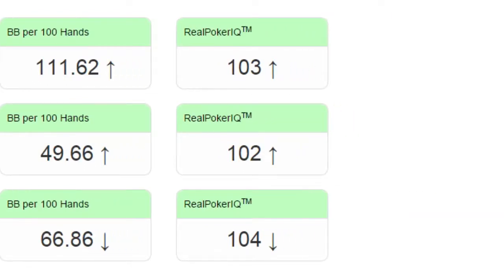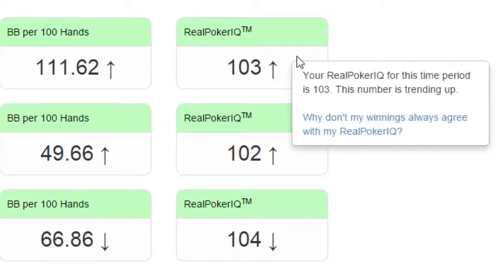Finally, you can see your real poker IQ over here. The real poker IQ is a measure of your performance where we attempt to eliminate the effect of luck. Just like an actual IQ score, the average value is 100, and the higher the value, the better. You can hover over your real poker IQ and click on this link if you want to learn more about how it's computed.